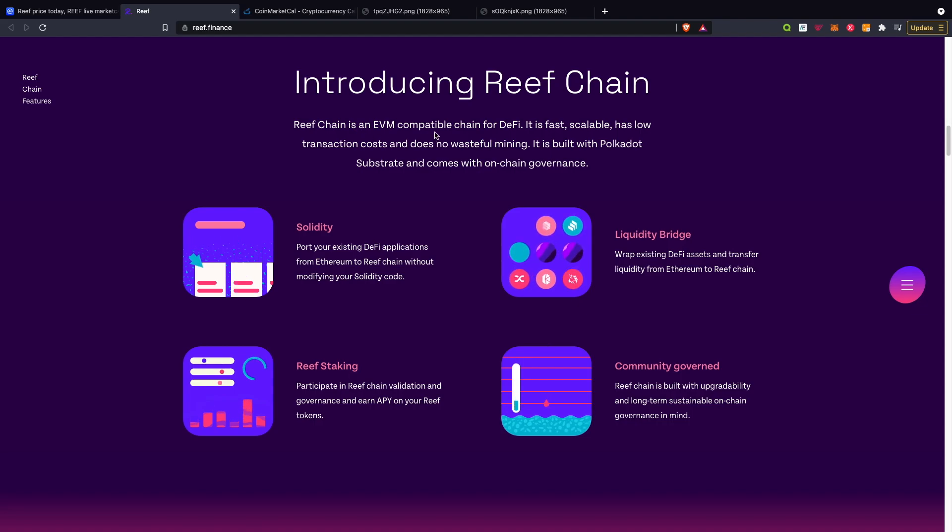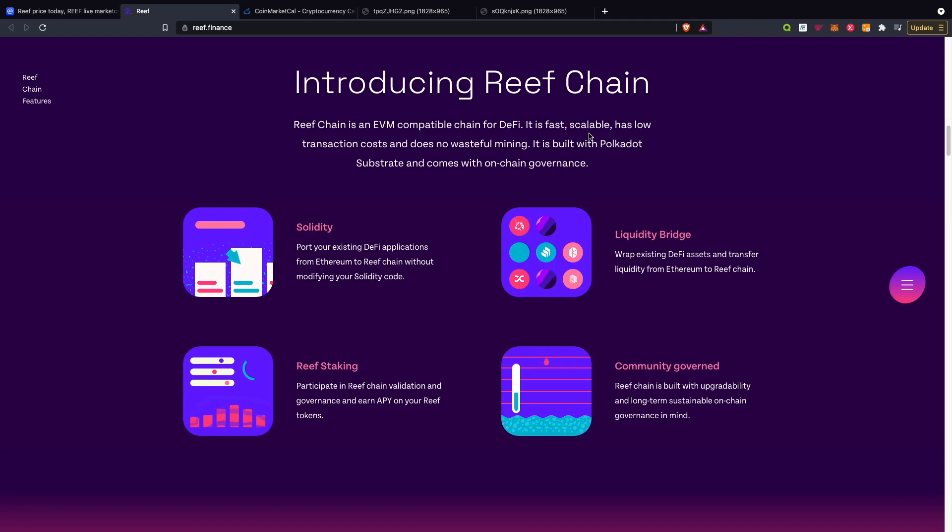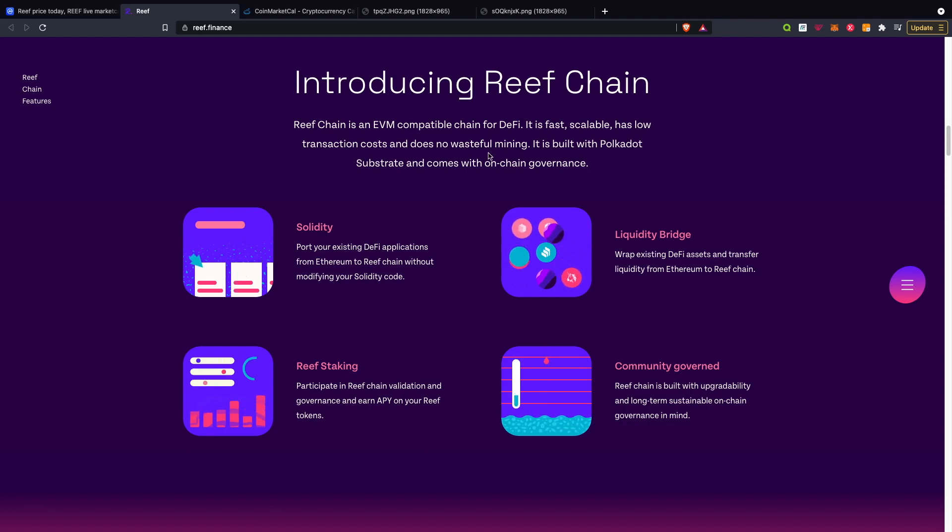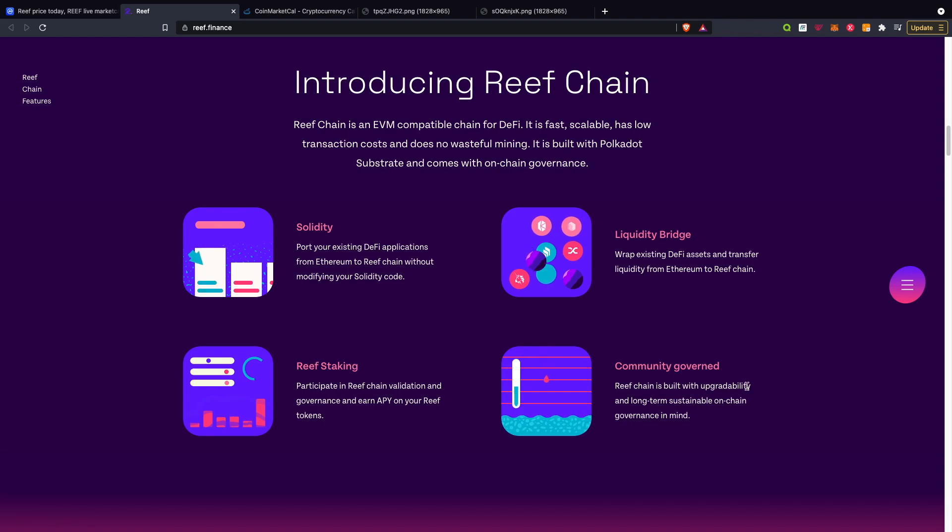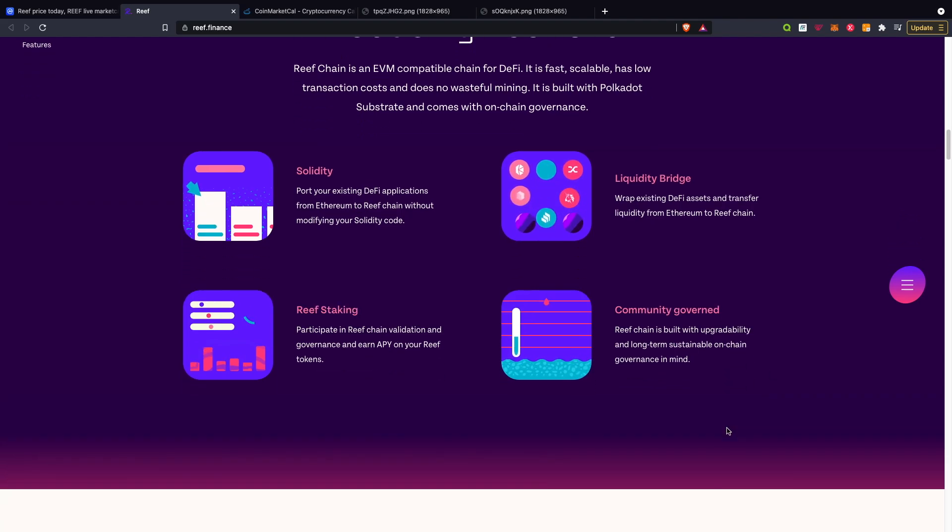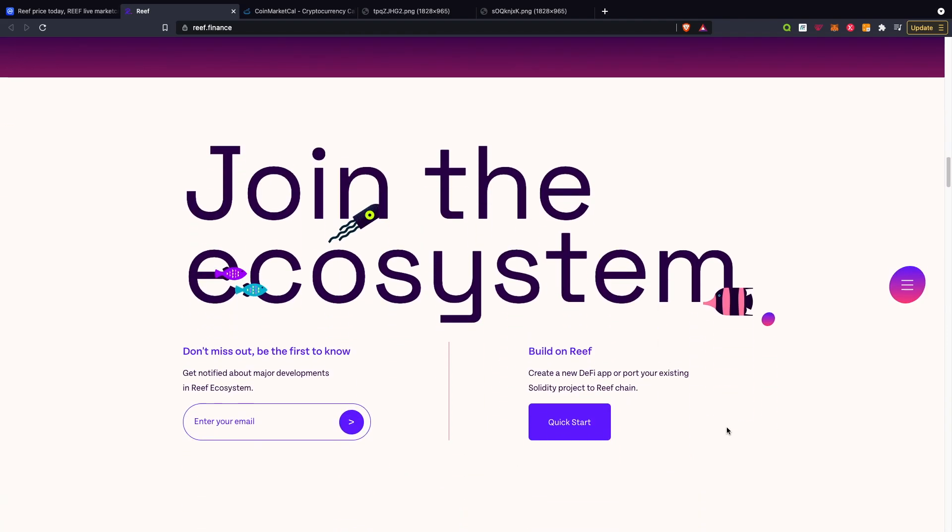Introducing the Reef chain - Reef chain is an EVM compatible chain for DeFi. It is fast, scalable, has low transaction costs, and does no wasteful mining. It is built with Polkadot Substrate and comes with on-chain governance.